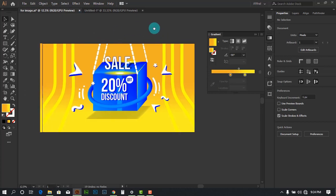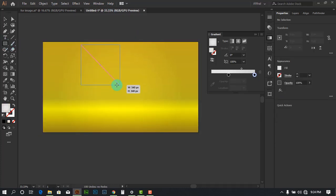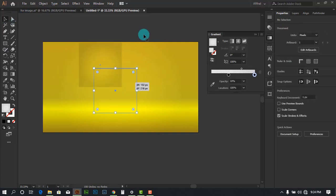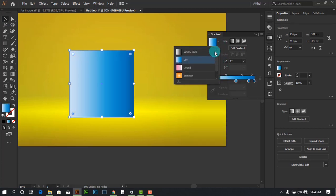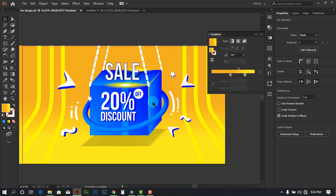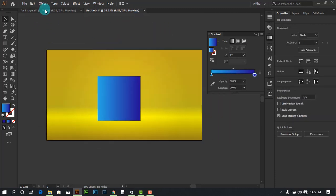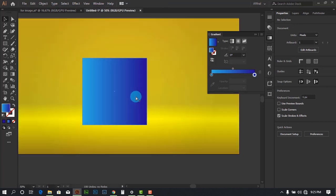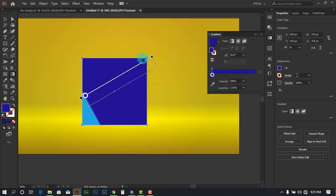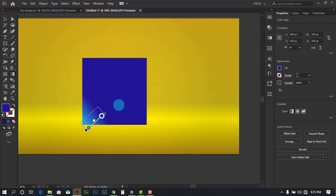Now let's create the box. Hold Shift and Alt to create a square, then give it a gradient color — a dark blue on one side to a light blue on the other. Make sure it's highly contrasted. Press G to go into the gradient tool, then click and drag to set the angle. I like that contrast.